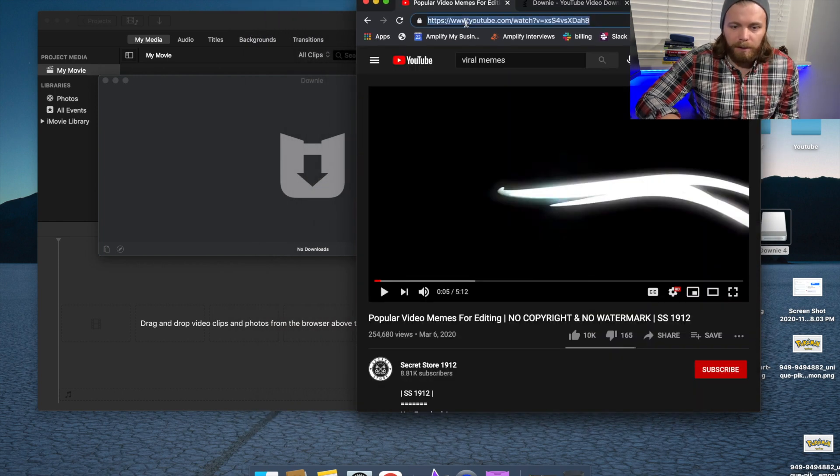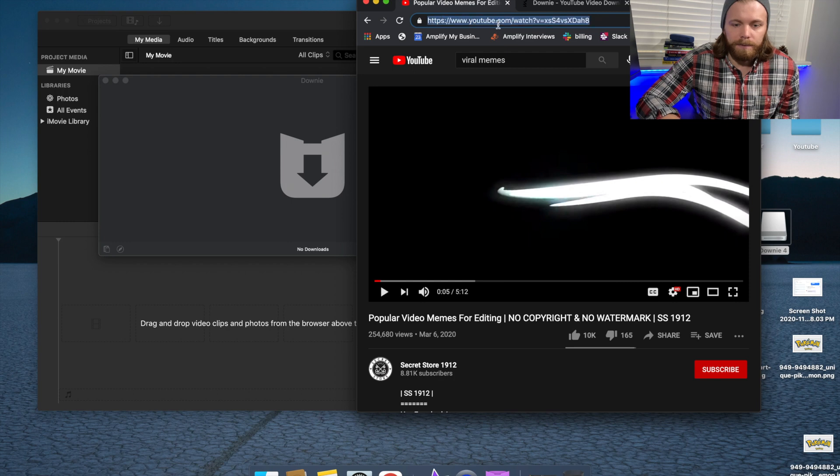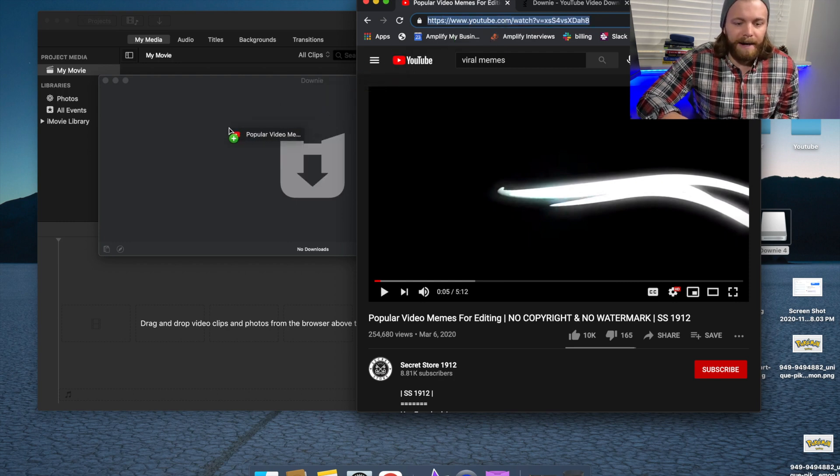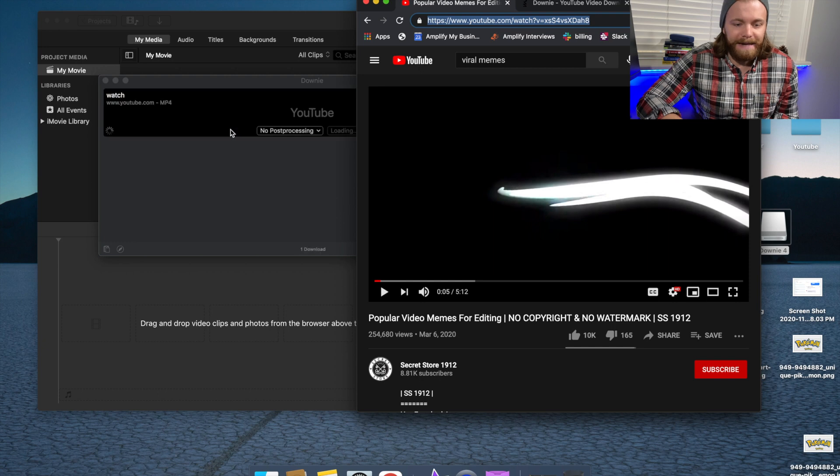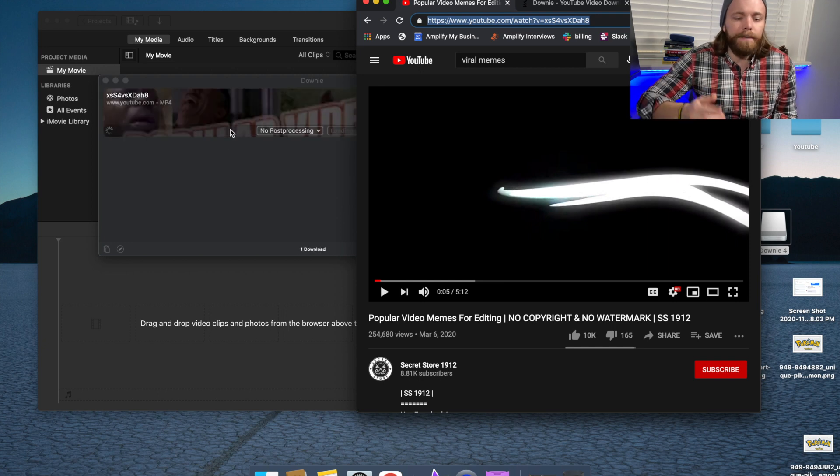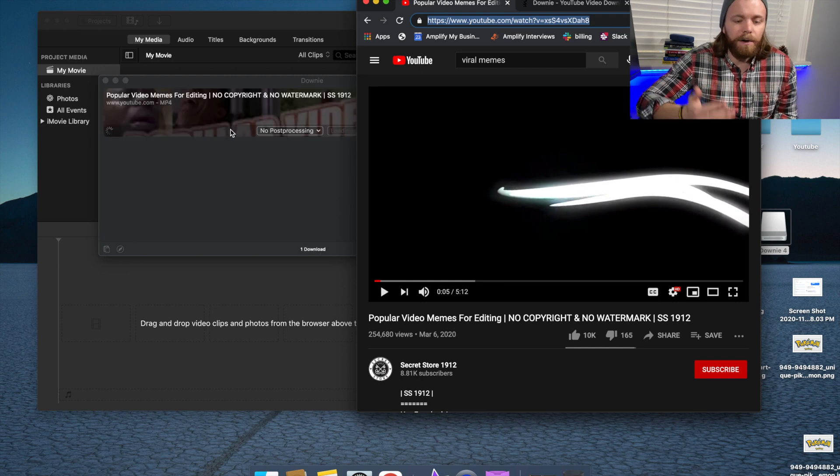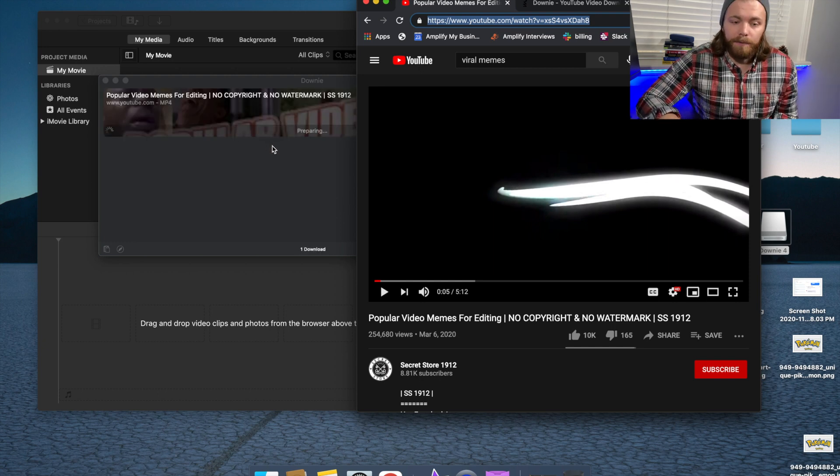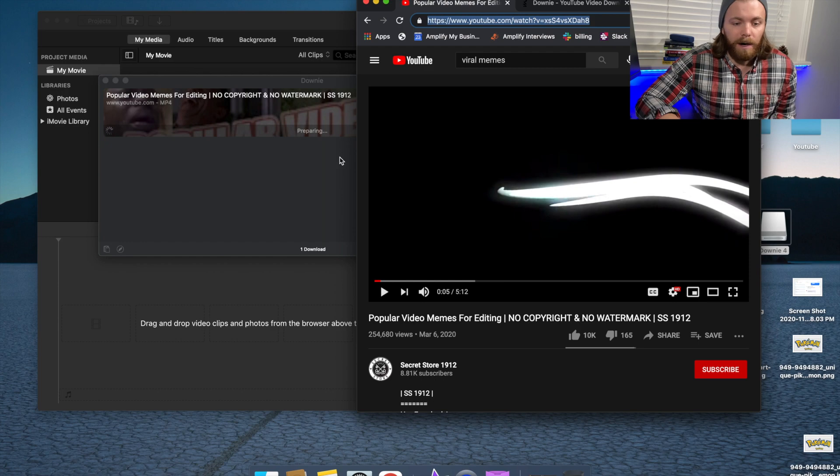you're going to double click on the link, oops, or just single click. Sorry about that. And then you're going to drag it over into Downy and it's automatically going to start processing that download, which is absolutely awesome.